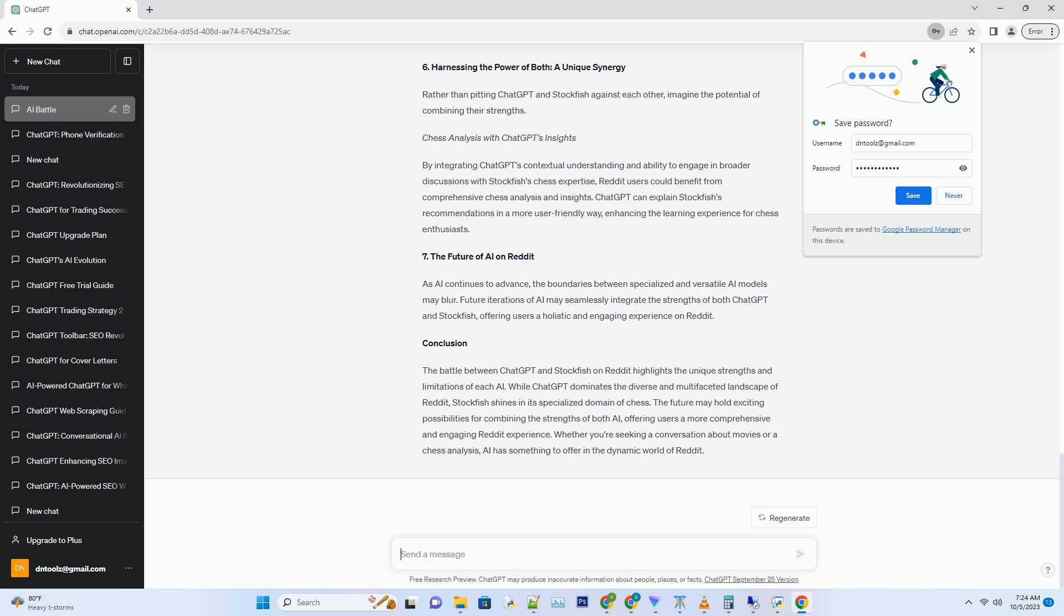Number 5. The Verdict, Who Reigns Supreme on Reddit. Hashtag In the epic battle between ChatGPT and Stockfish on Reddit, the victor is clear, but it's not a one-size-fits-all answer.